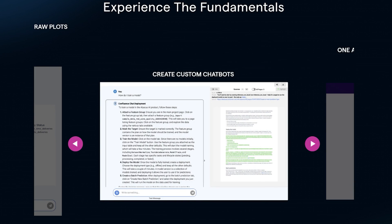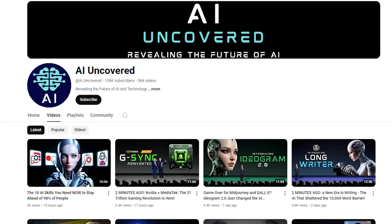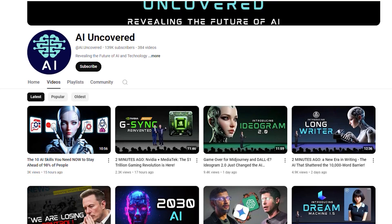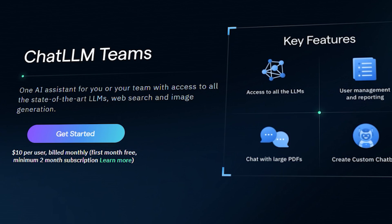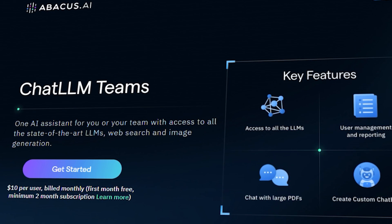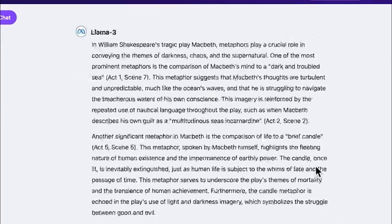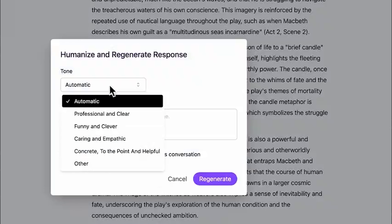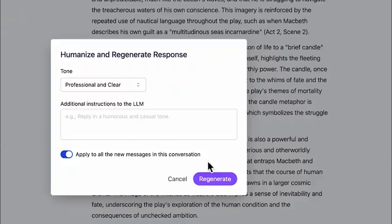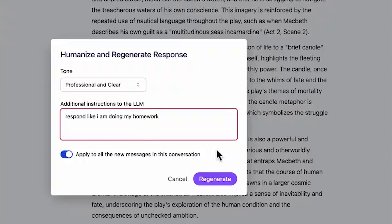We want to let you know that this video is sponsored in collaboration between AI Uncovered and Abacus AI. We're excited to bring you an exclusive look at their groundbreaking AI platform that's changing the game.